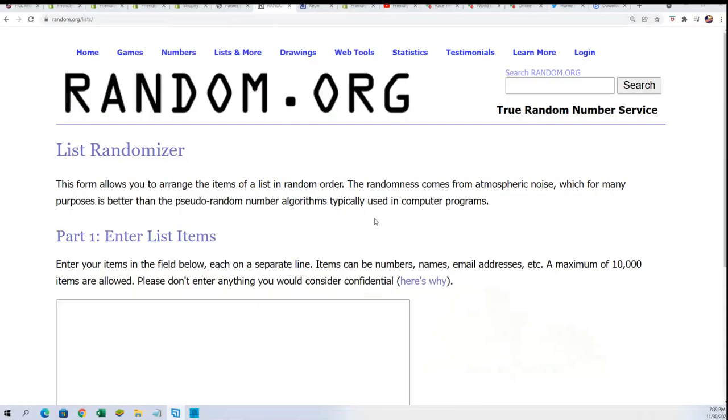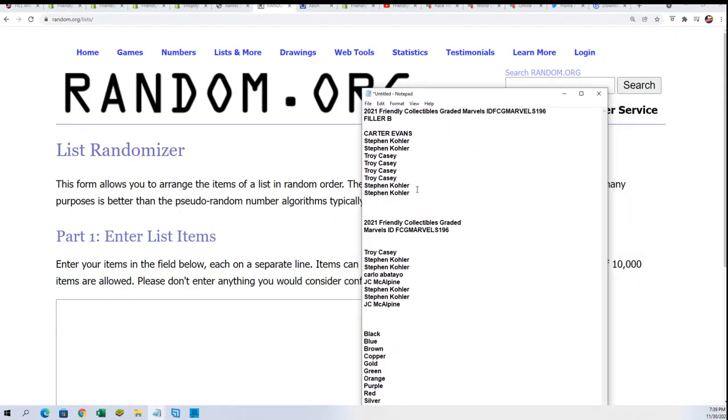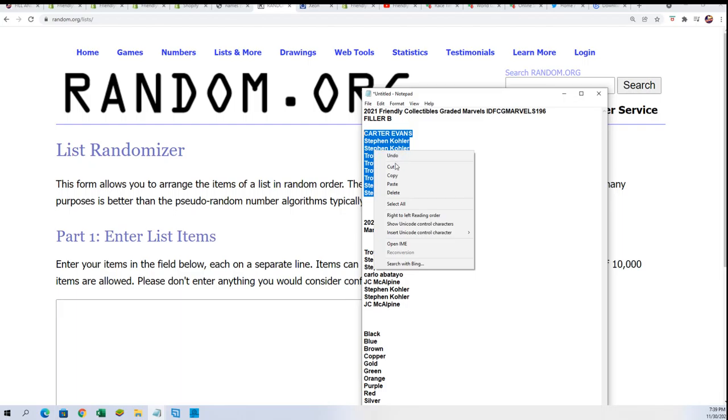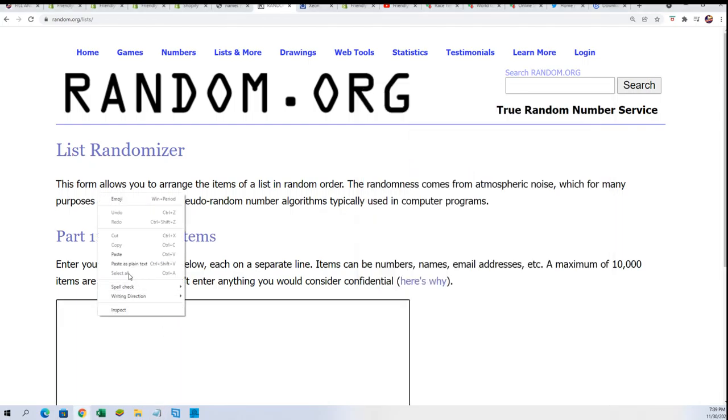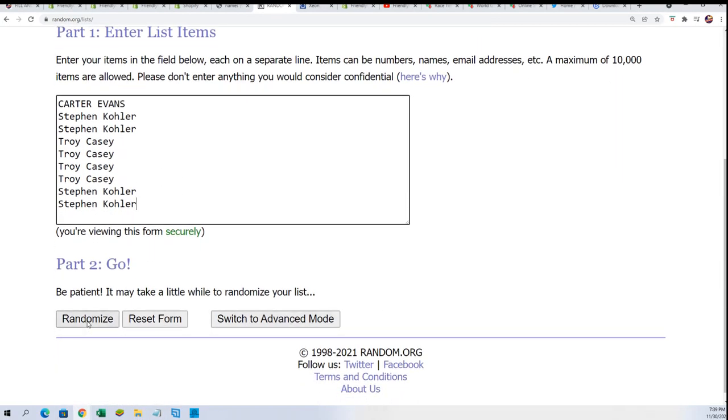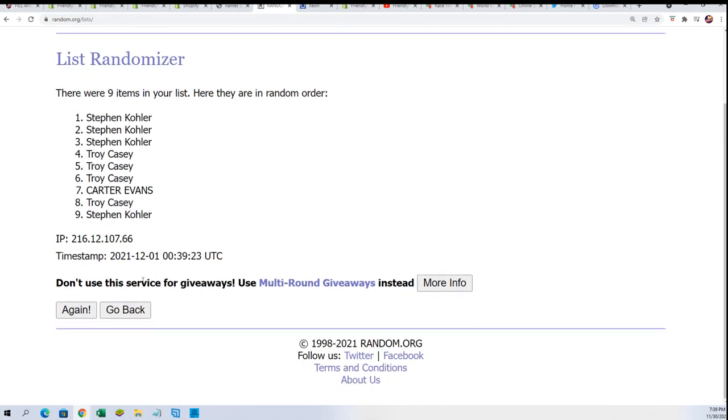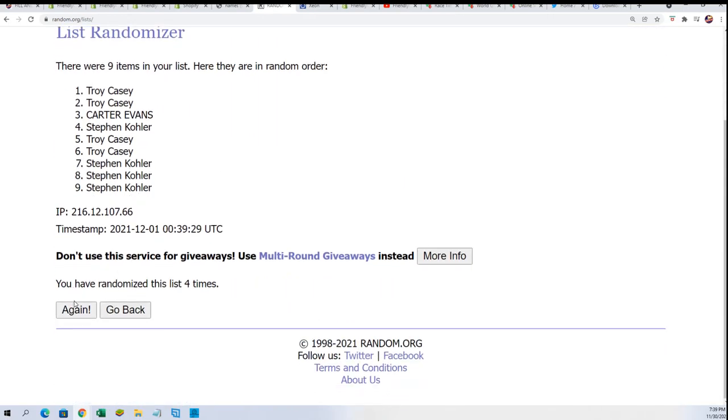Graded Marvels Friendly Collectibles graded comic book box break. We have filler B where there's nine owner names and four winners that get in for a fraction of the price. Let's start up filler B seven times through. We're looking for the top four after seven times.